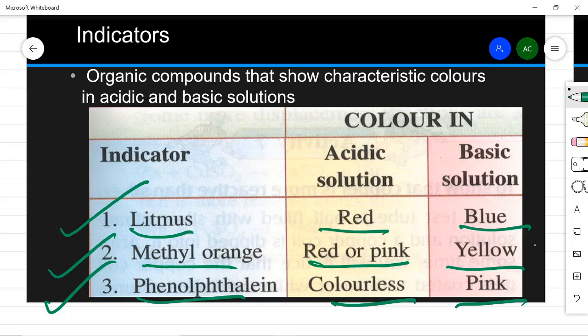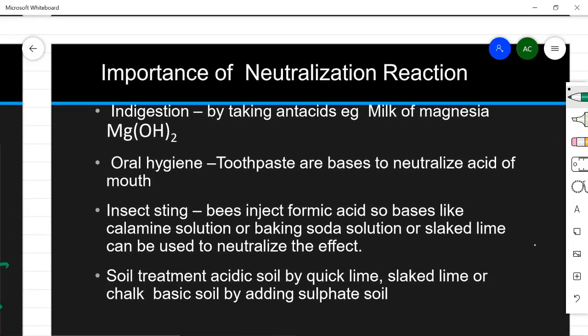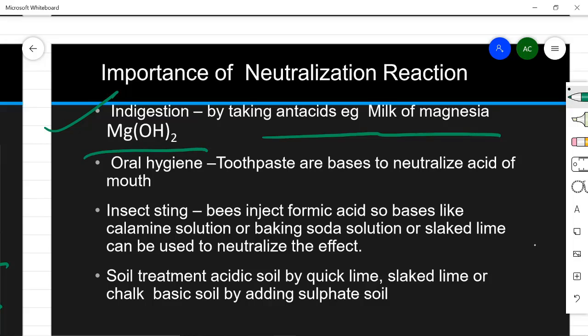Neutralization reaction is very important and has many applications in daily life. For indigestion, when acidity increases in your body, you take antacids like digene. Digene contains milk of magnesia, which is magnesium hydroxide — a base that neutralizes excess acid and helps with indigestion. In oral hygiene, many toothpastes are basic in nature, neutralizing the acid formed in our mouth.